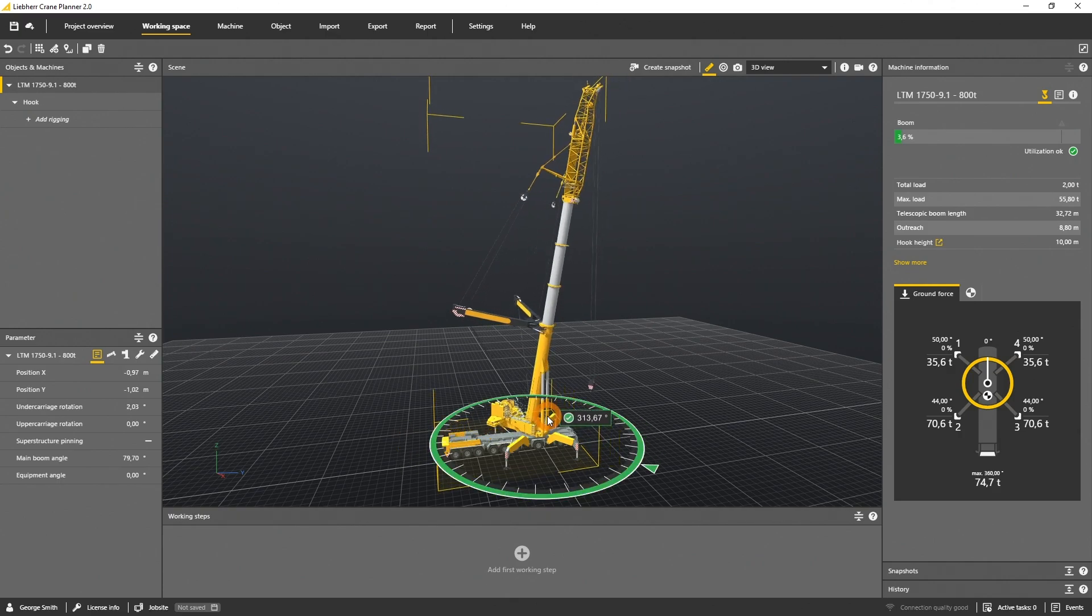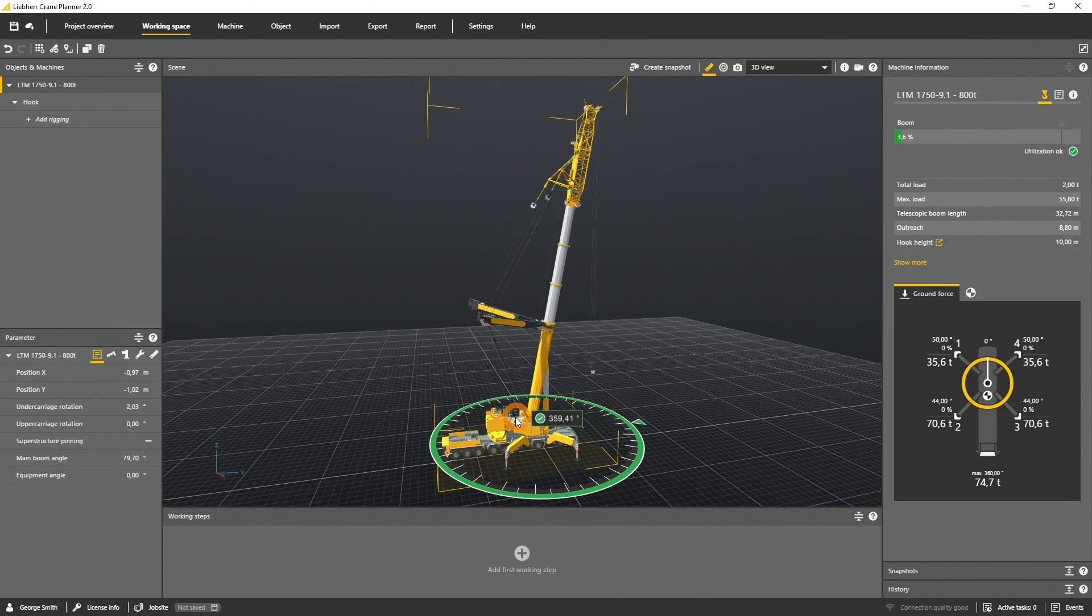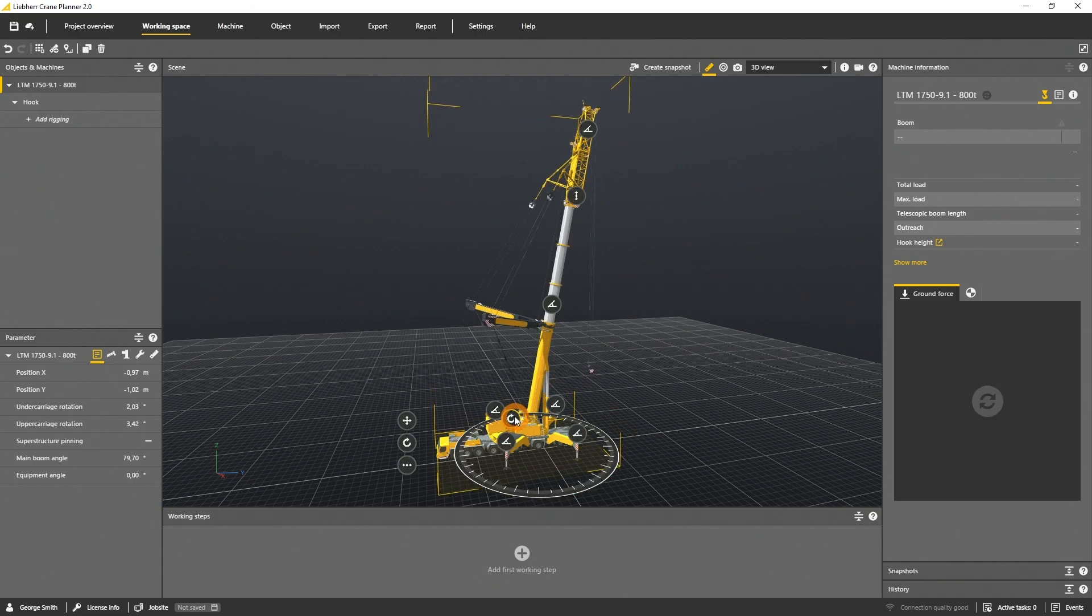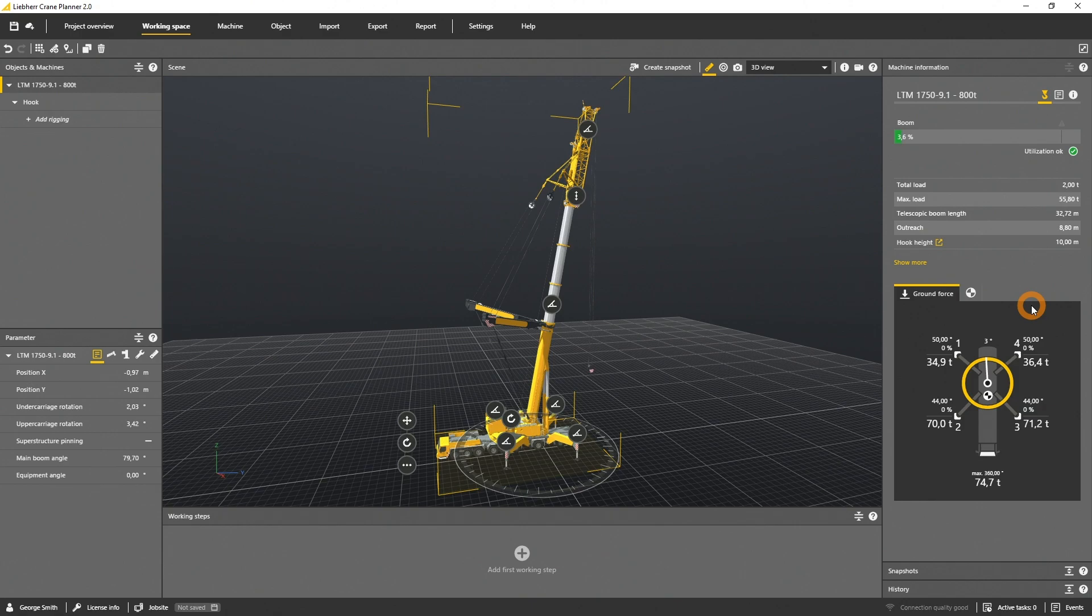As the selected crane has a slewing range of 360 degrees, there is no limitation of the slewing range. Each movement of the crane has an impact on the machine's information, such as the ground forces. This is visualized in the panel on the right side.